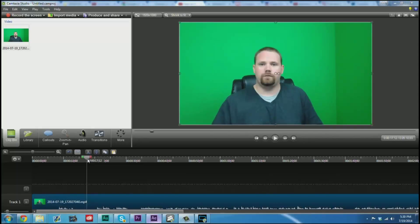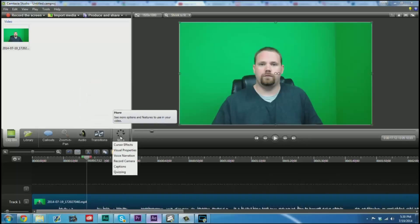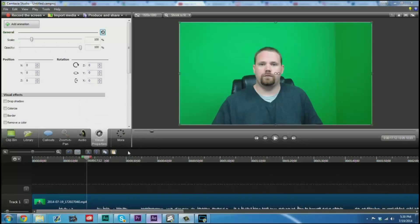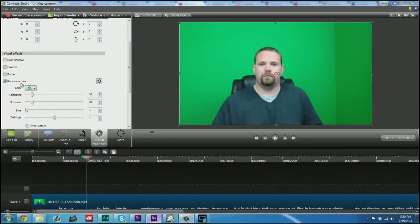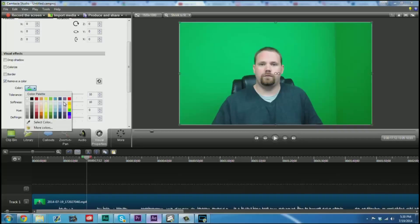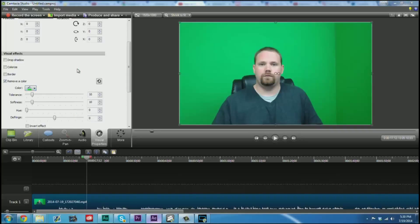Now I am going to go to More, go to Visual Properties. We can go down here to Remove a Color. By default it will be trying to remove the most used green. This is almost pure green, and then we can kind of play with that.